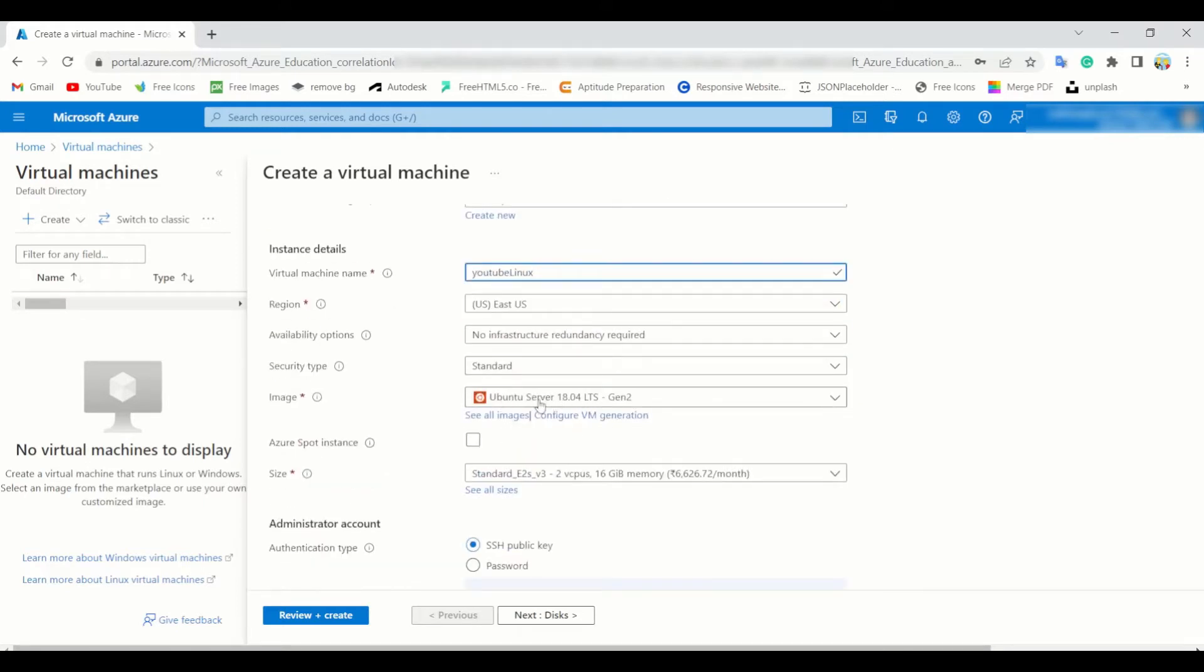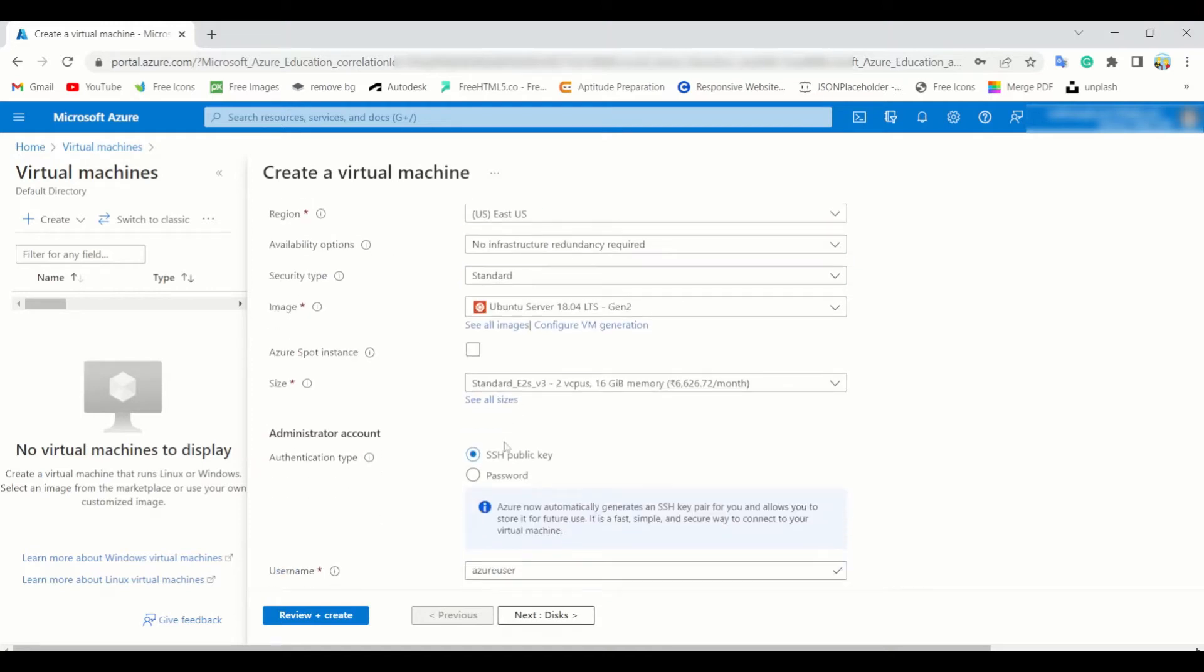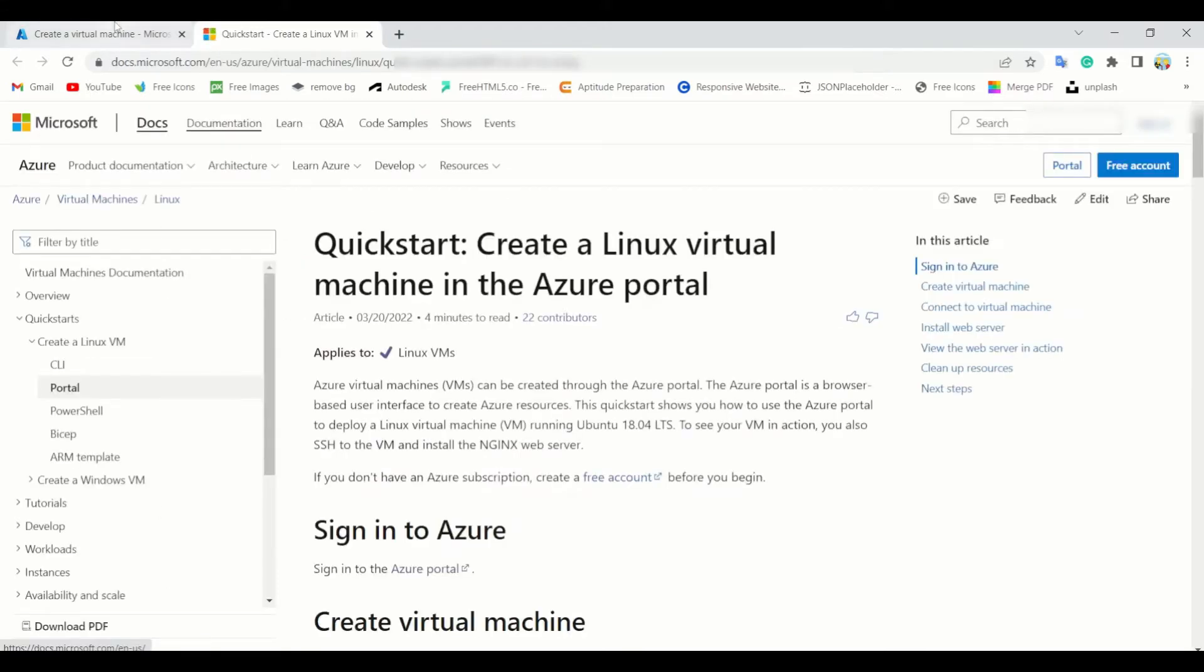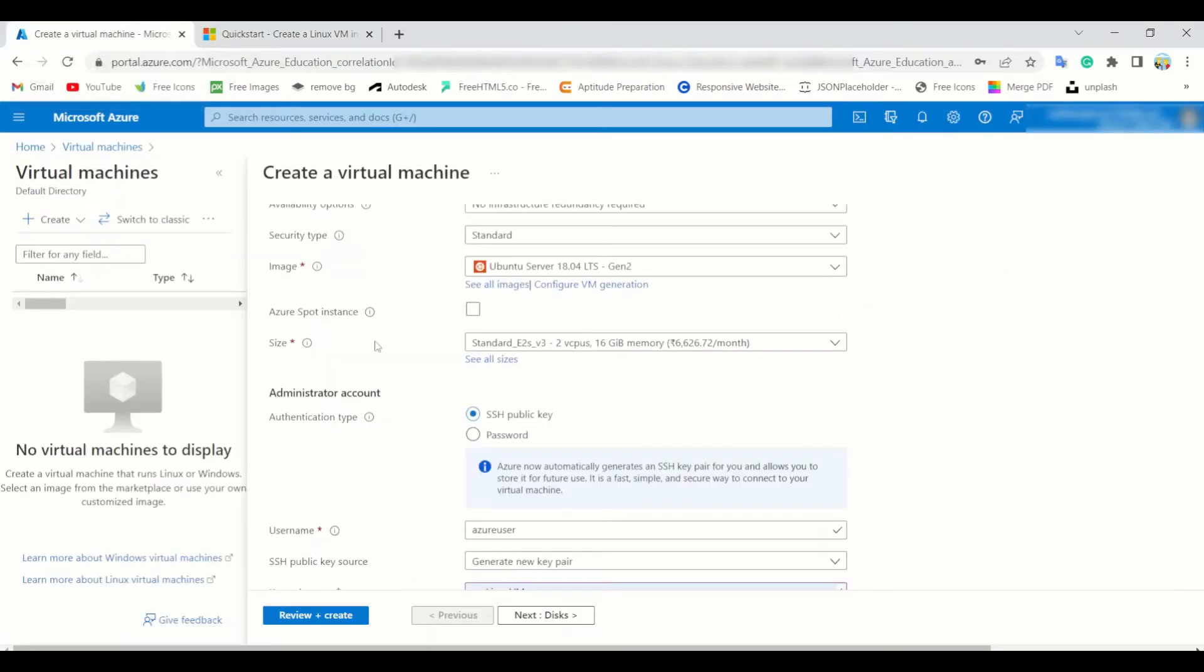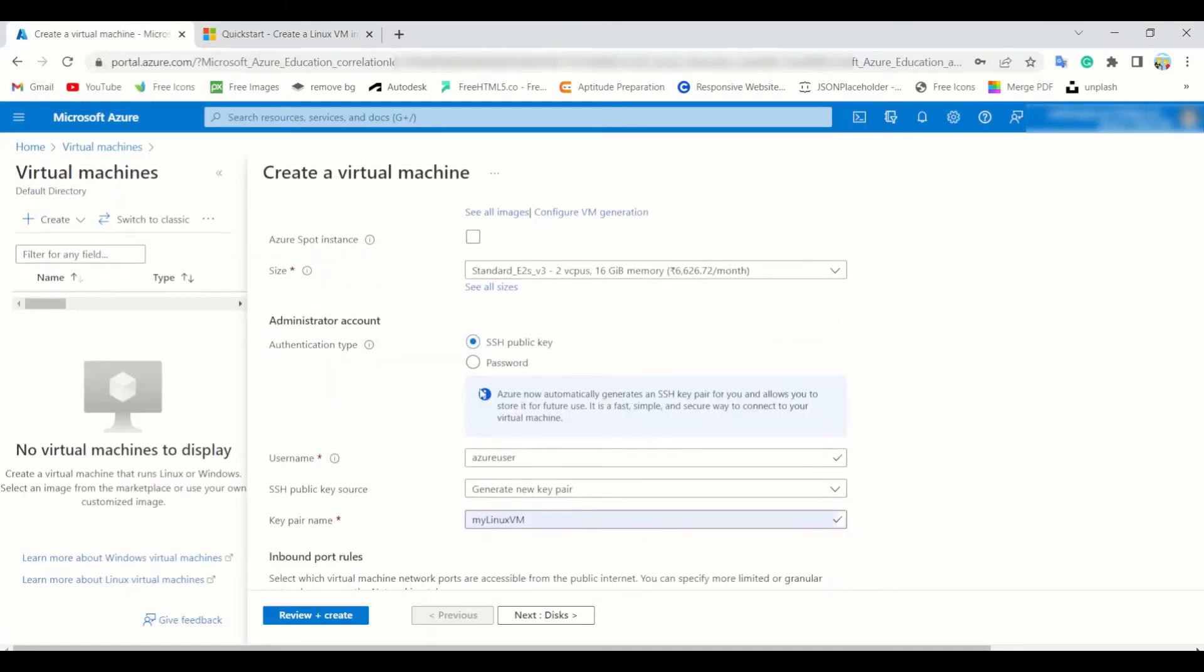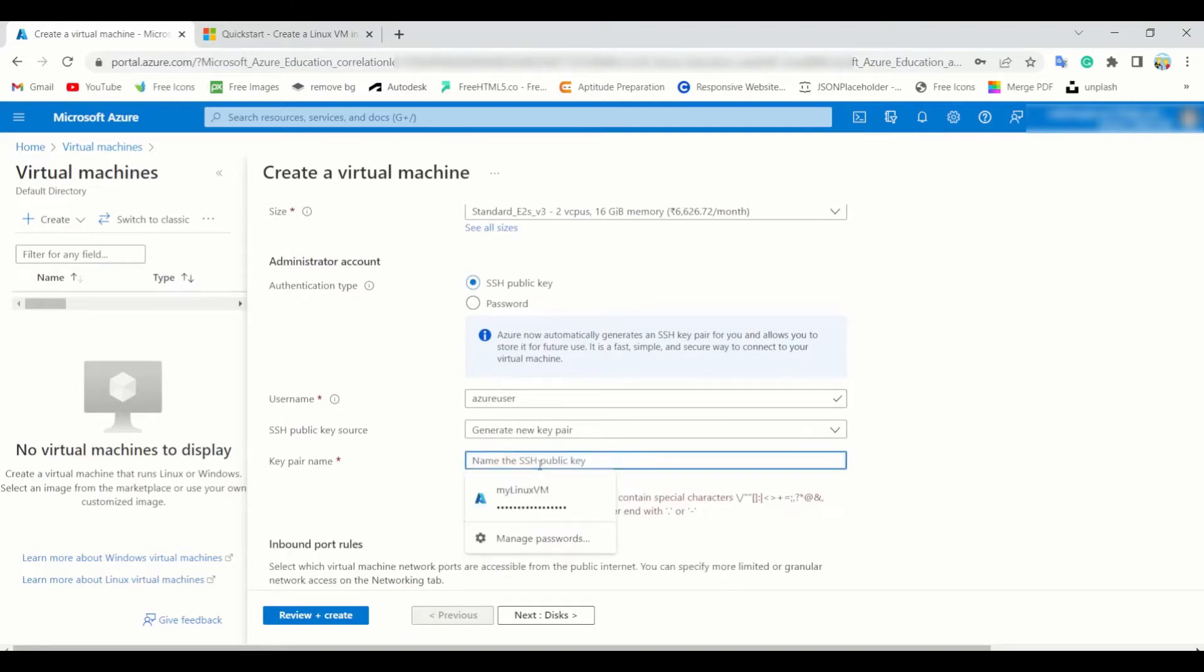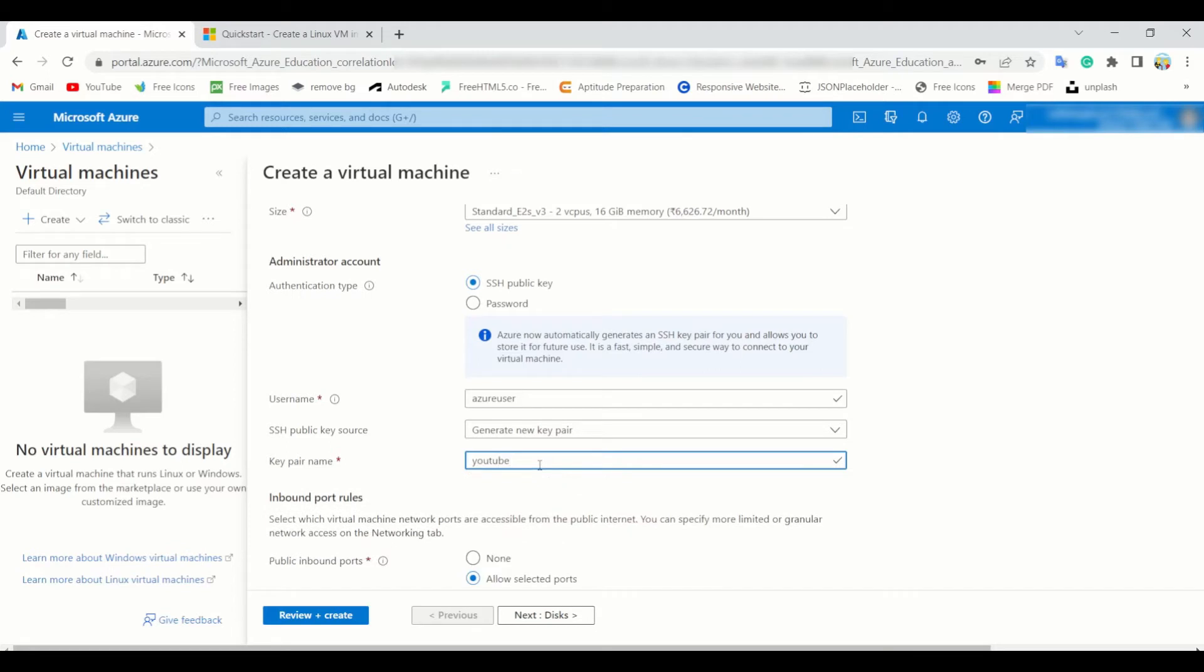You can go with this image. One quick tip: if you are worried about what to do, you can read the documentation of Linux virtual machine in Azure portal, but you can trust this video. So you just need a key pair name. You can give this YouTube.